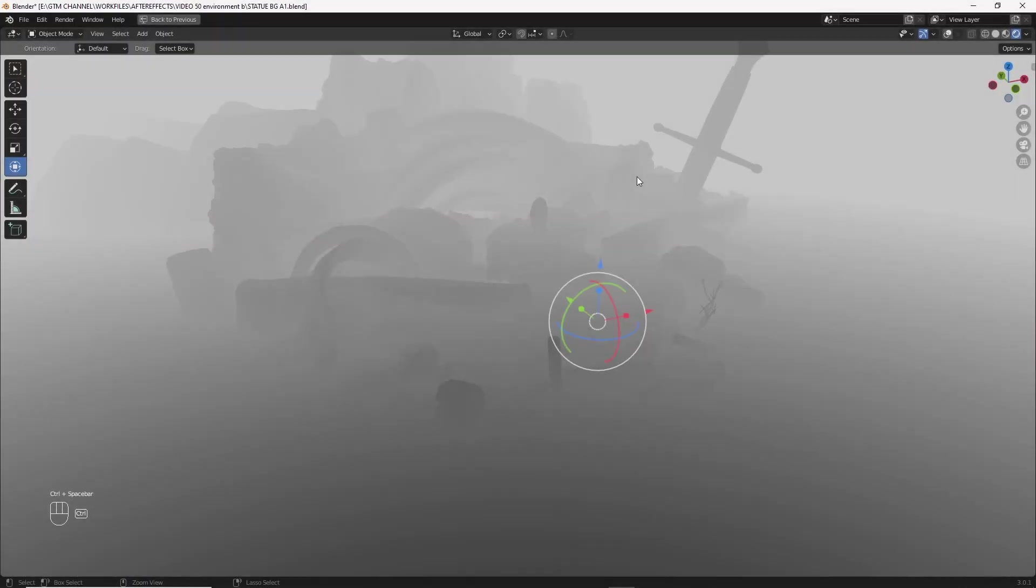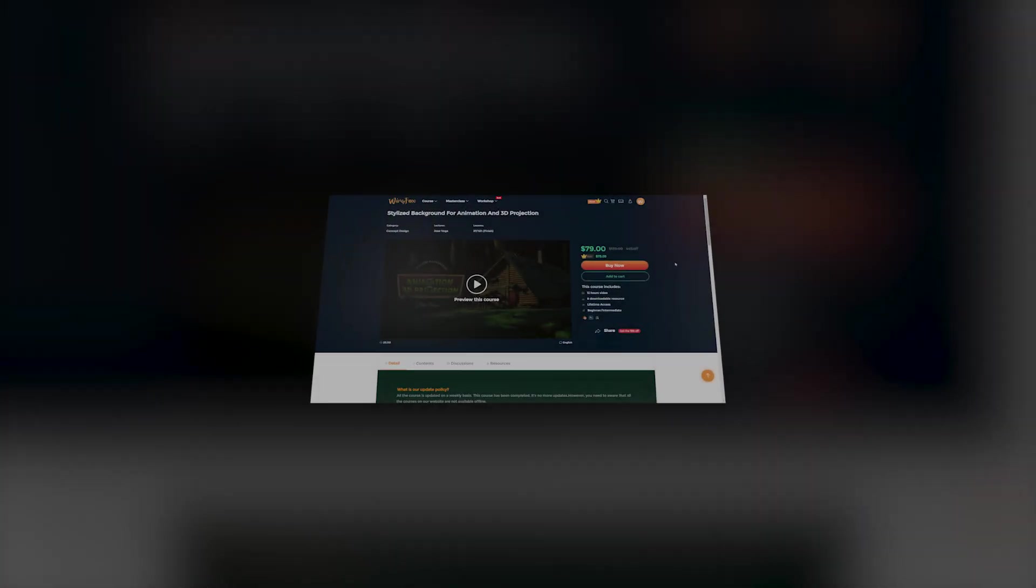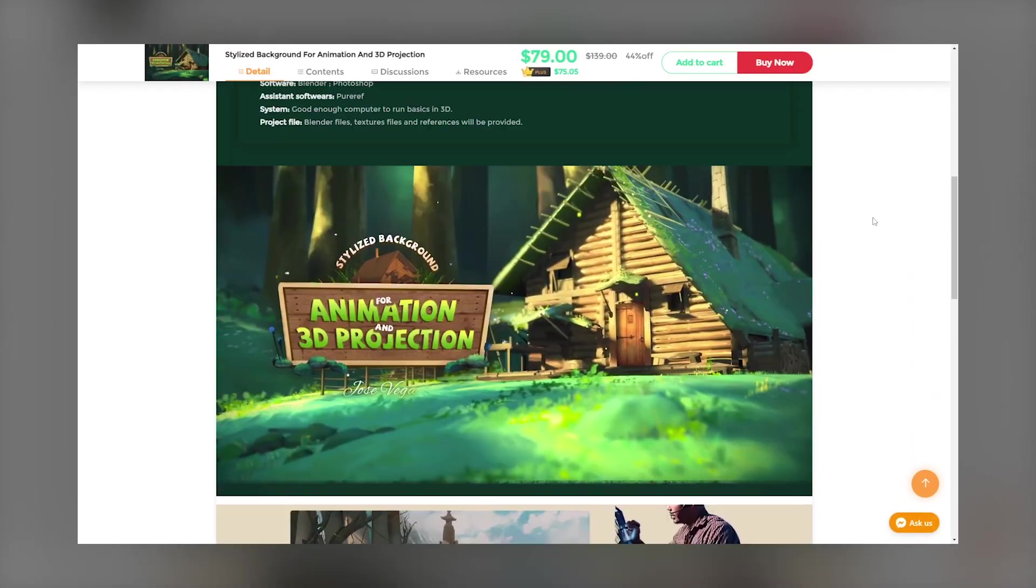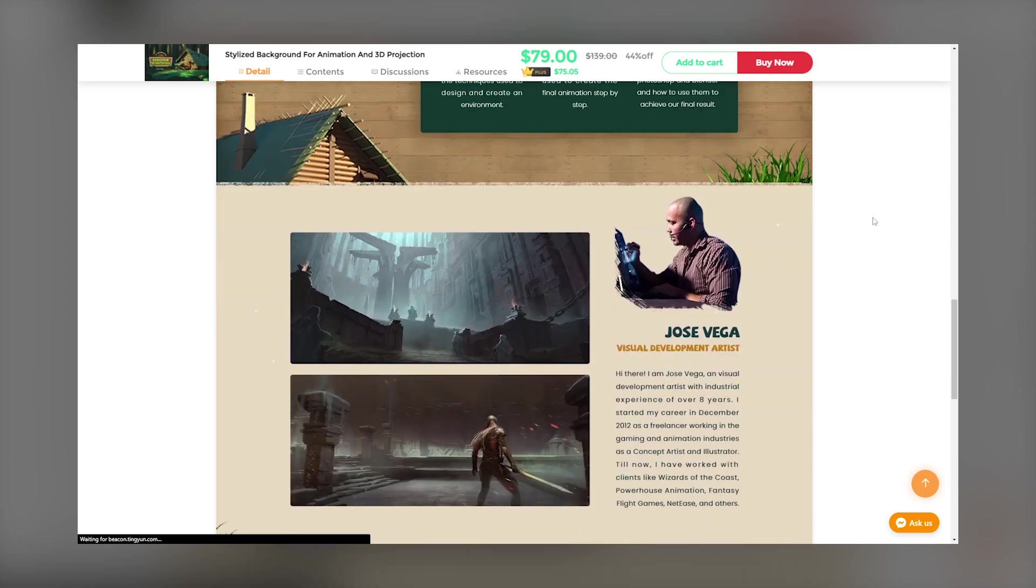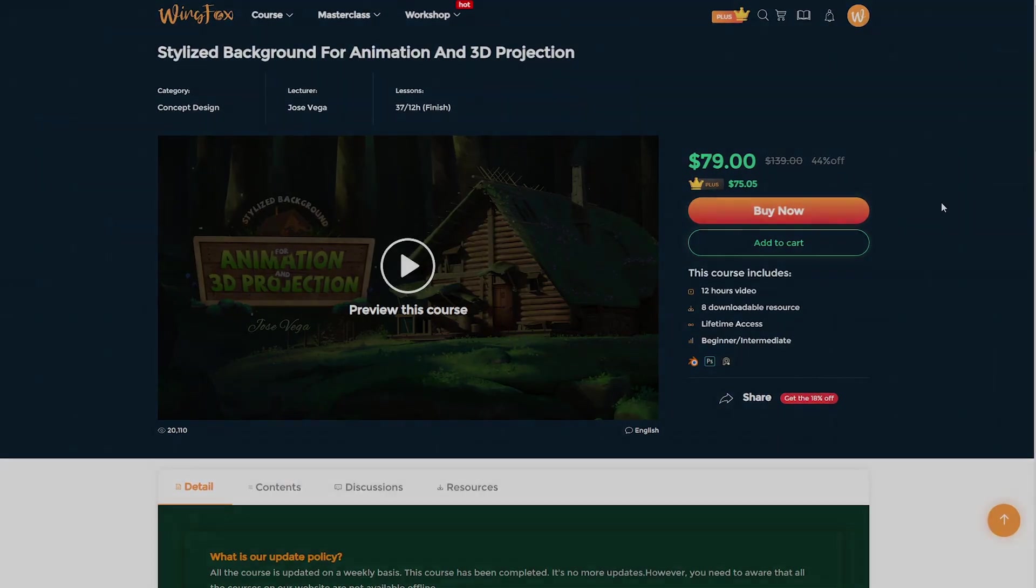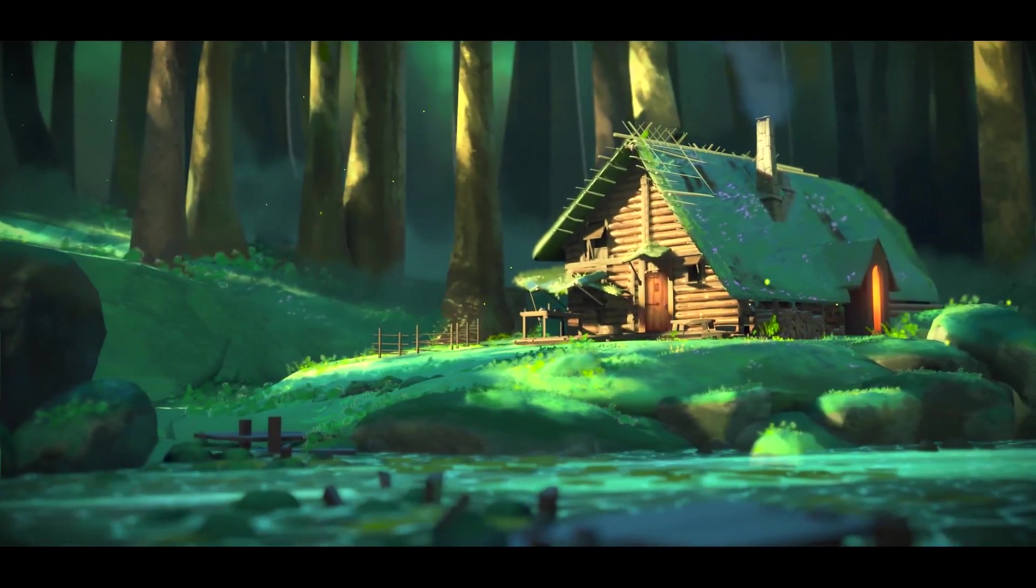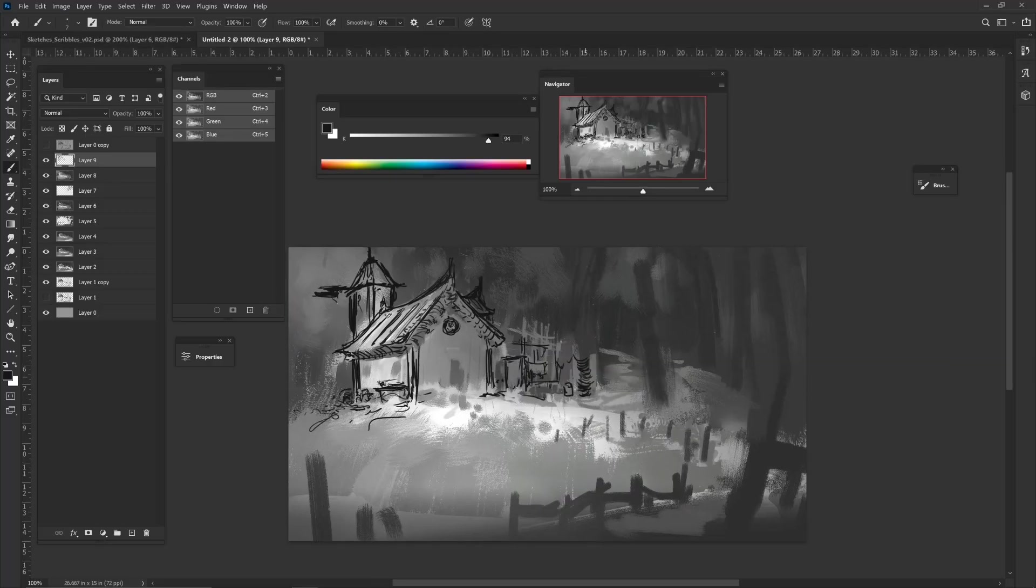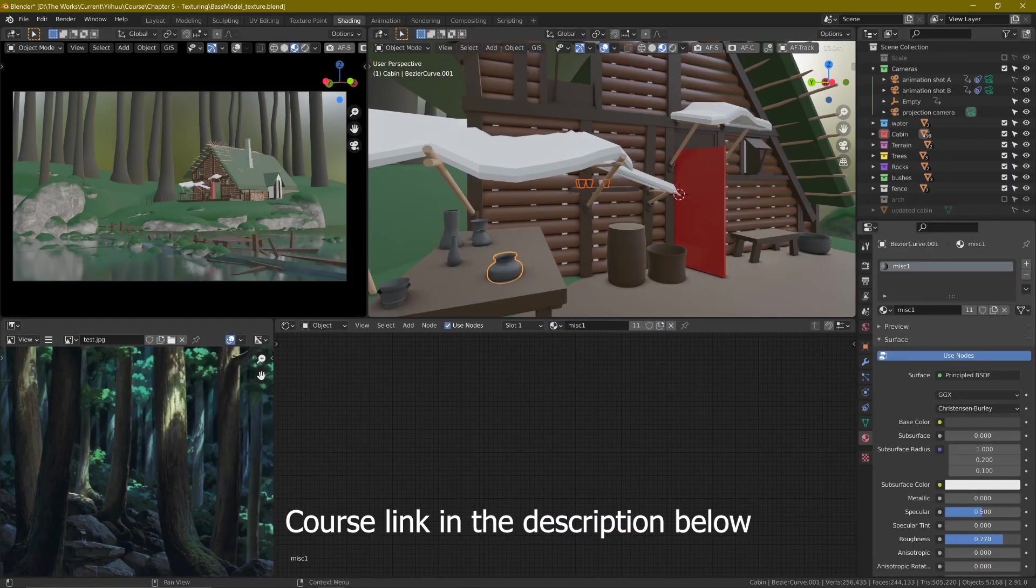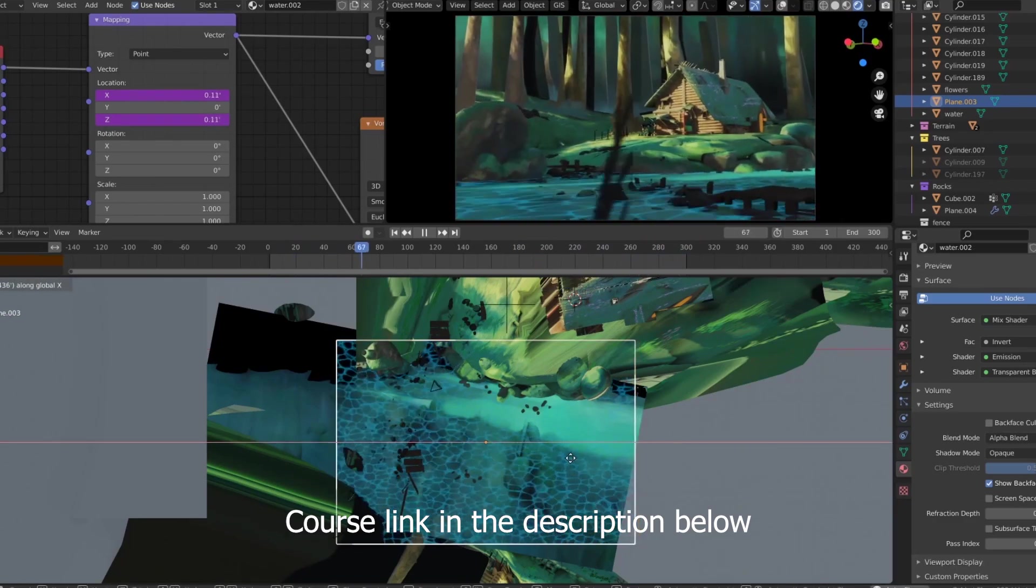Before getting into our video, I would like to introduce a course that really explains all the essential things to create a stylized background in Blender. Please check it out. This course will go over all the steps to develop, conceptualize, illustrate, and animate a painted background that could be used for animations.